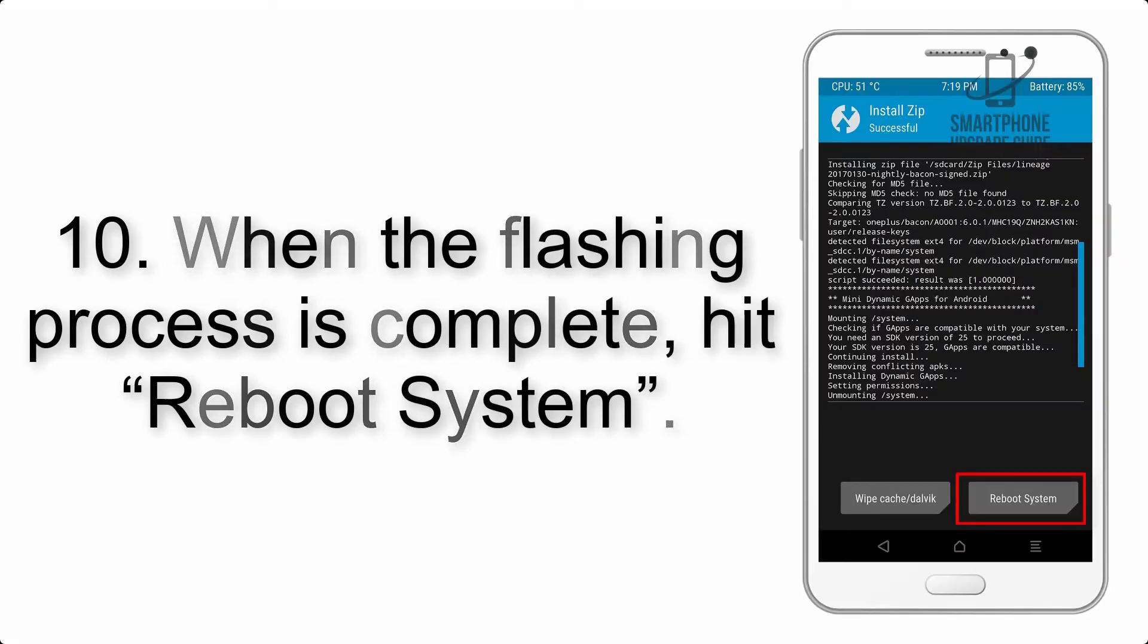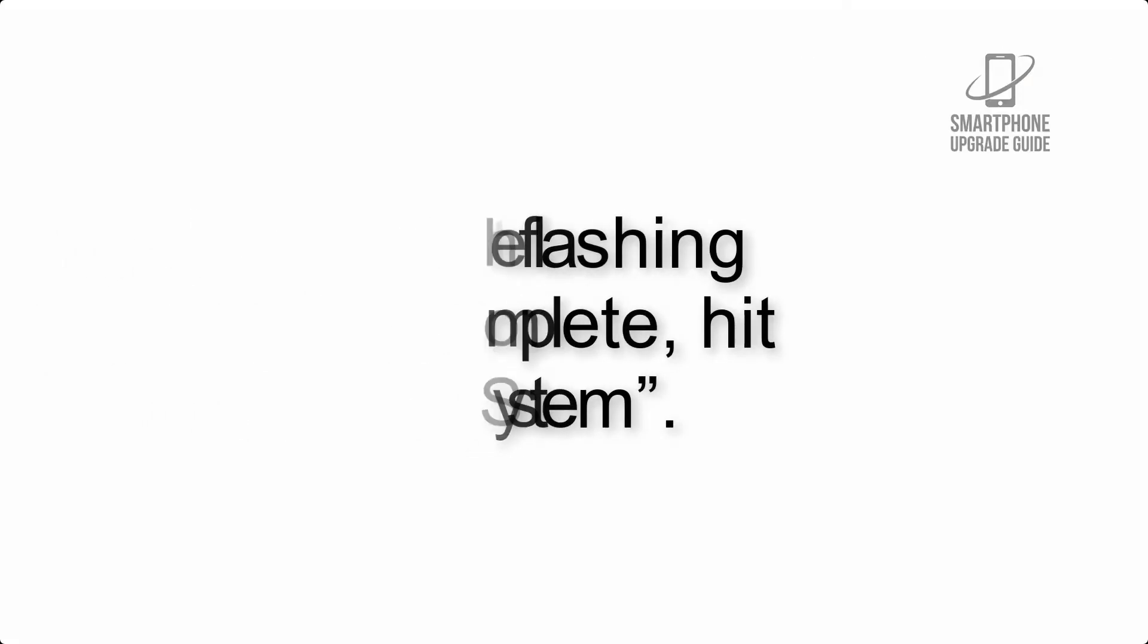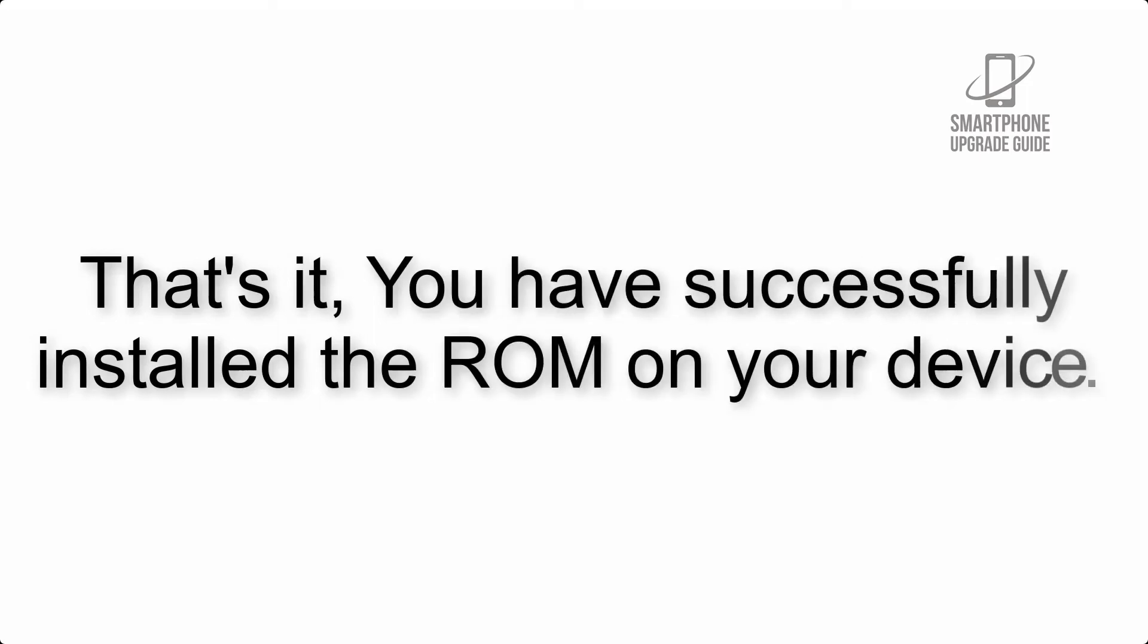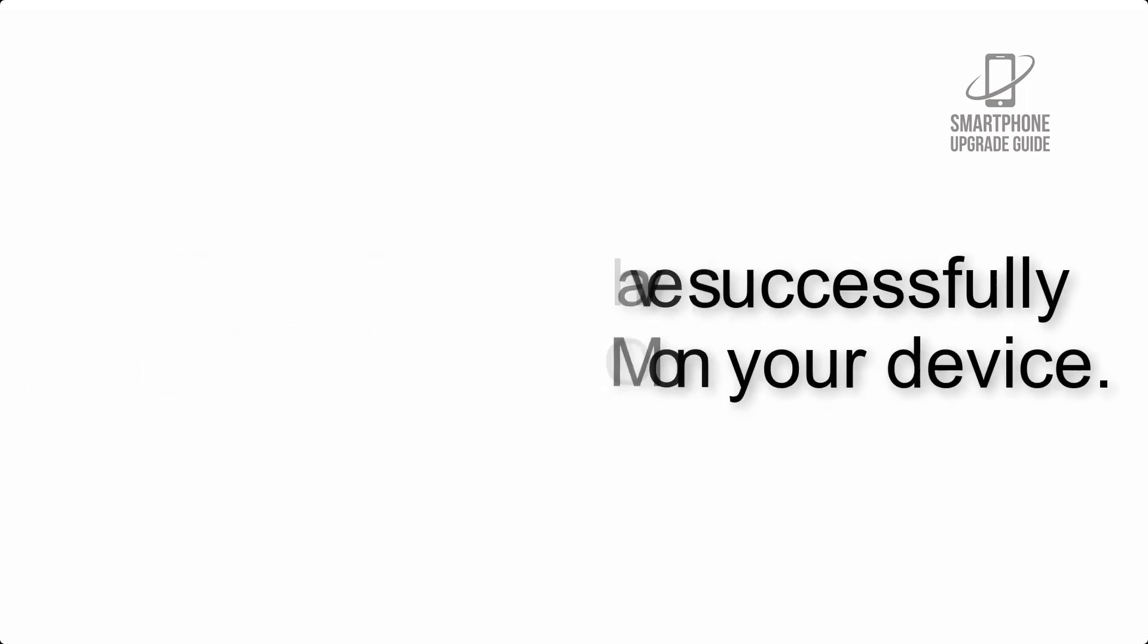Step 10: When the flashing process is complete, hit Reboot System. That's it, you have successfully installed the ROM on your device.